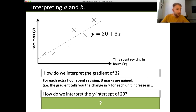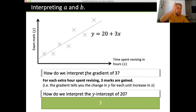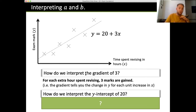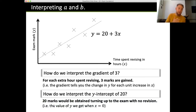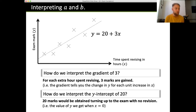The y-intercept is when we're at zero — in this case, no hours of revising. So 20 marks would be obtained by turning up to the exam with no revision. If you substitute zero into the equation, which means no hours revising, you get an exam mark of 20.